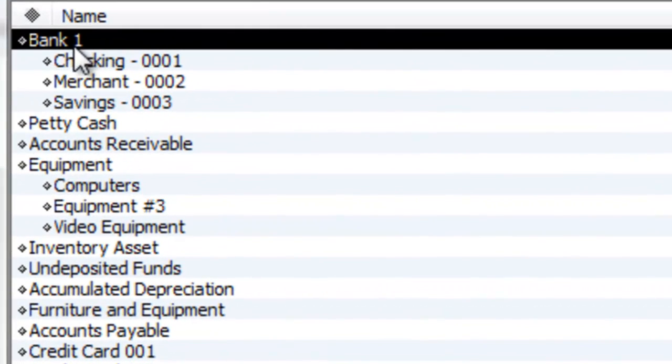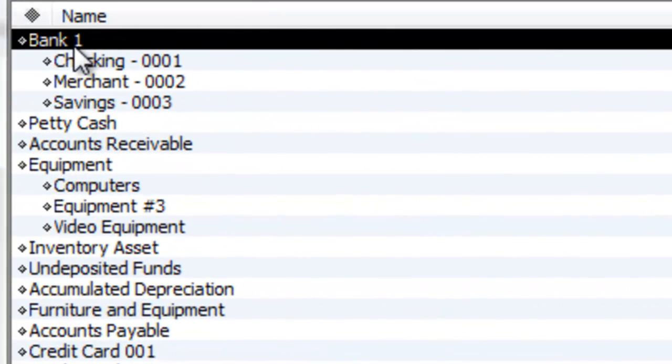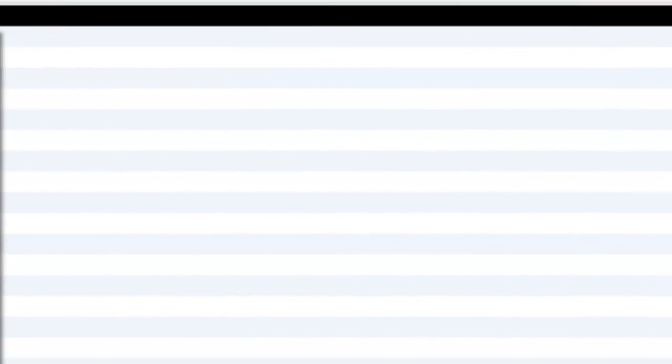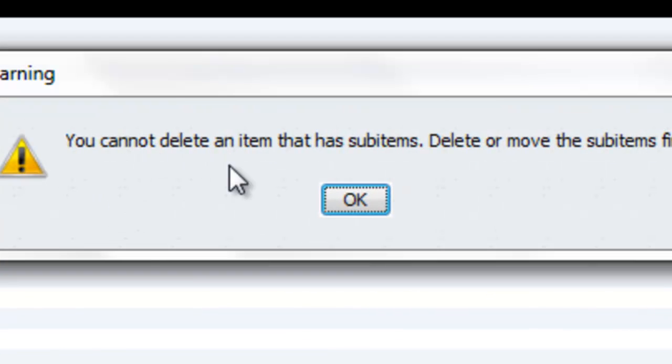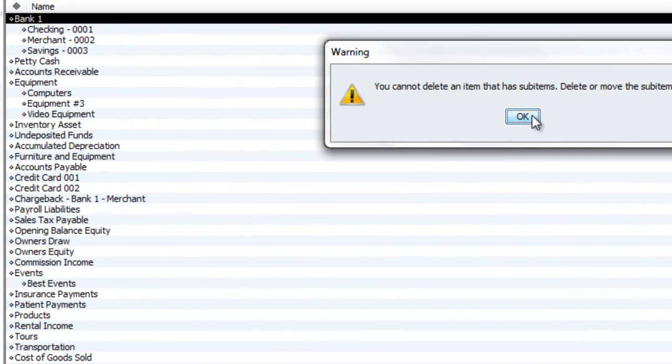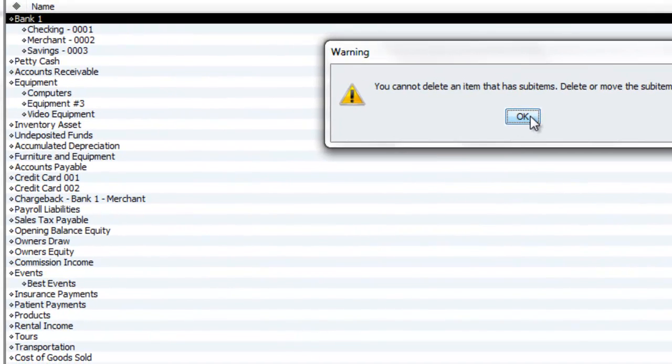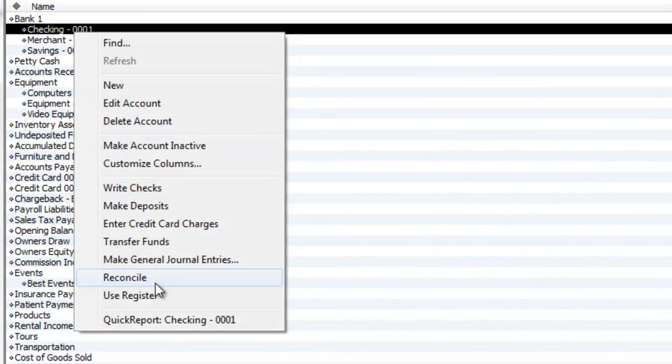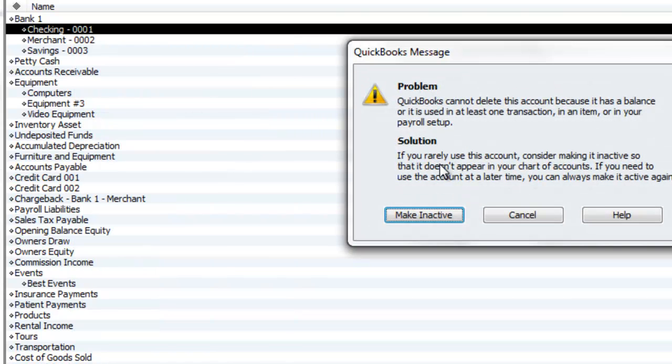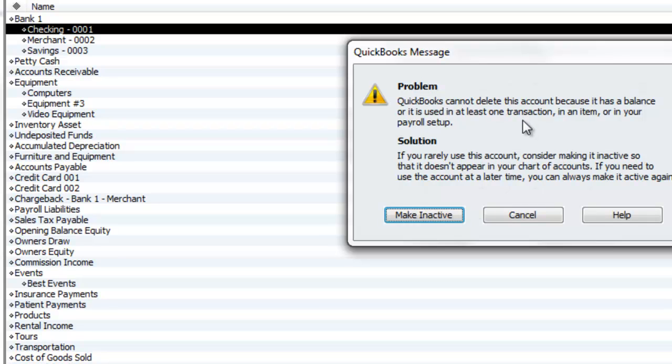You have your bank over here. Now you wanted to close it. Here's the problem you're running into: there is no way you can close the bank account once it's been used. So if I right-click and I hit Delete, you cannot delete an item that has sub-items. Delete or move the sub items first. Once again, once it's got things tied to it, you cannot delete it. Same thing if I go to Checking One, Delete Account—problem: cannot delete this account because it has a balance or it's been used in at least one transaction.